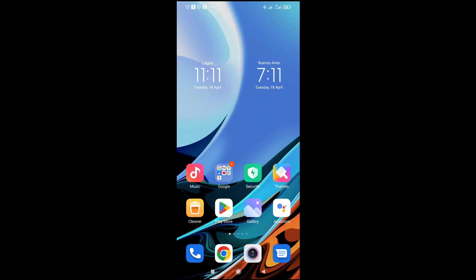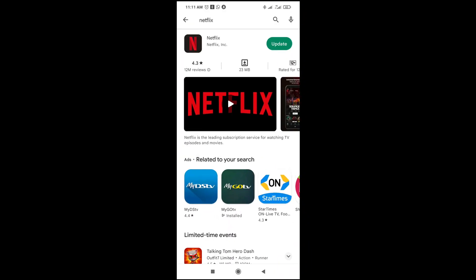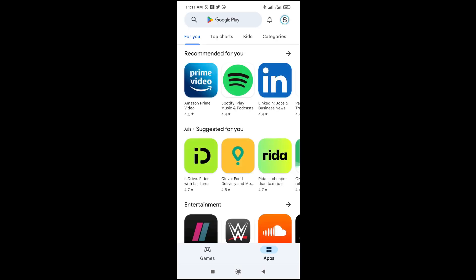Good day everyone. In this video today I will show you how to update WhatsApp. To do this, firstly just scroll to your Play Store — try to locate your Play Store on your phone. When done, the next thing for you to do is just to click on the search button right here.